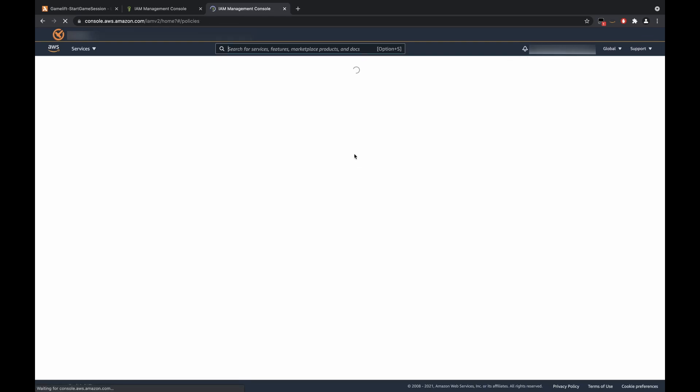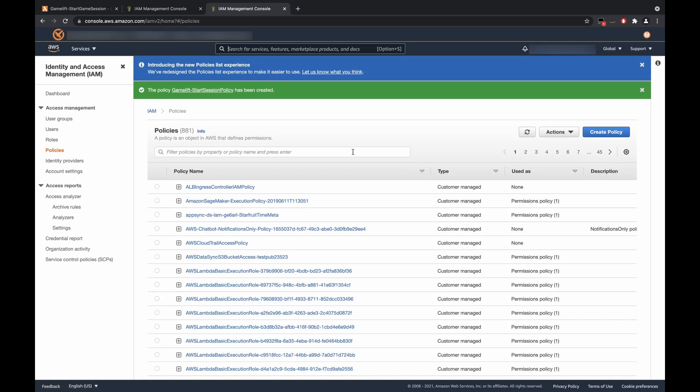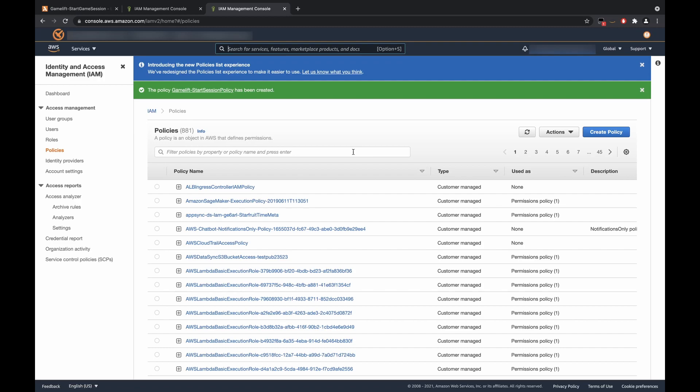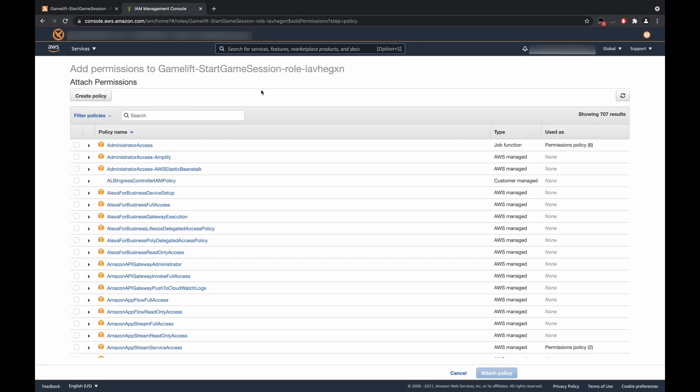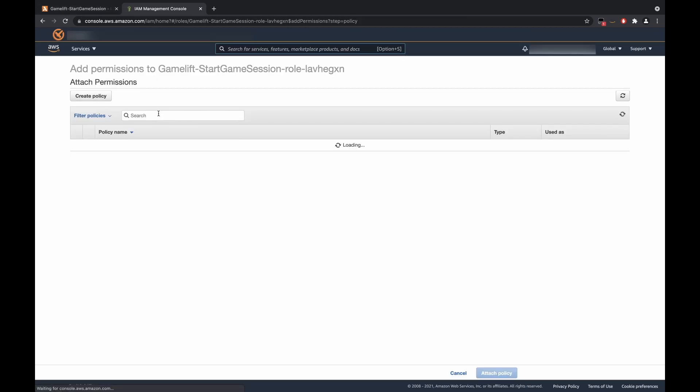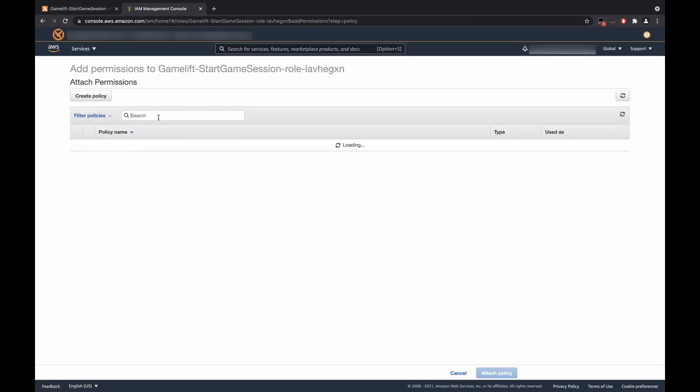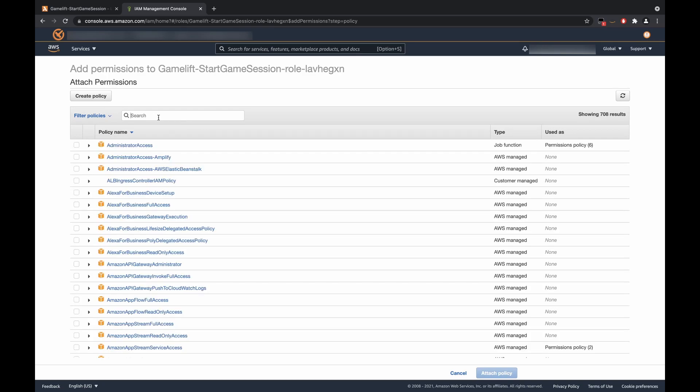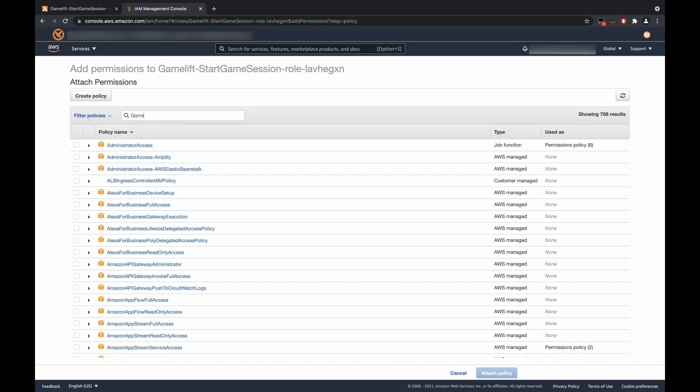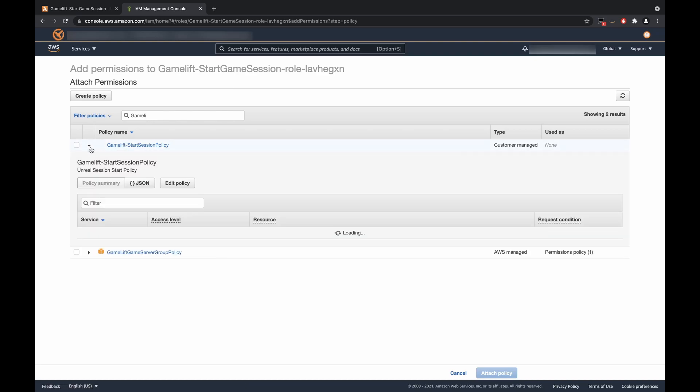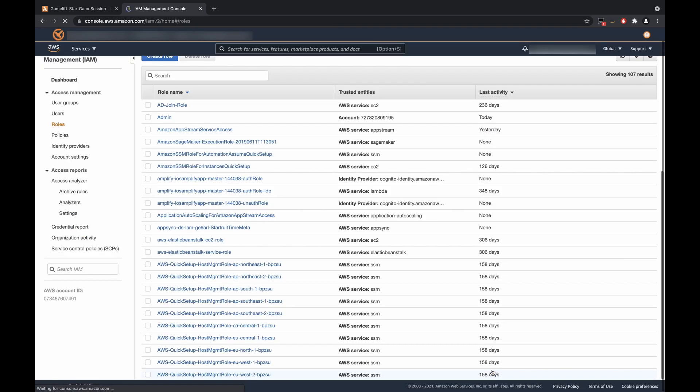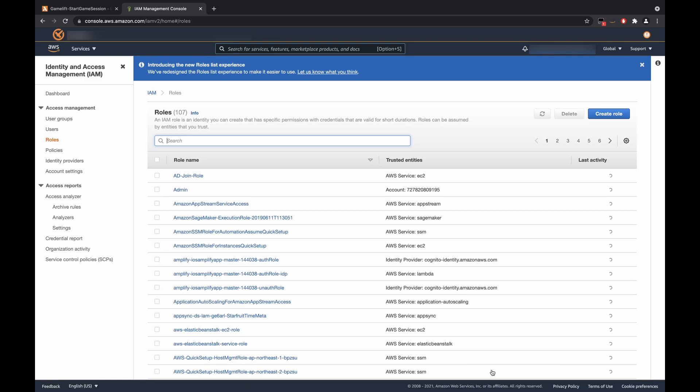Okay, now that that has been created, we can close this tab out. And we can refresh this page. And it should load up the policy that we just created if we search GameLift Session Start Policy. As you can see, this is a policy that we just created. We'll click here. We'll attach that policy. And once we have done so, we are done with the permissions for this Lambda function.